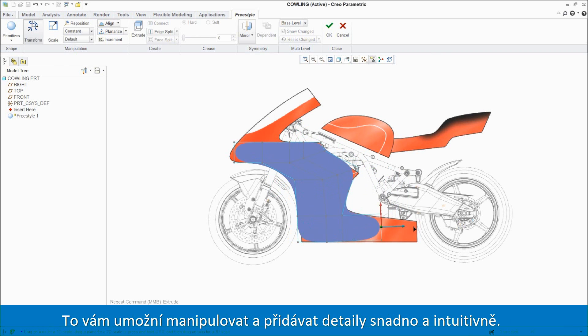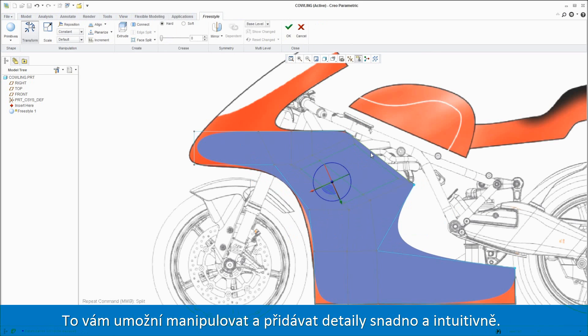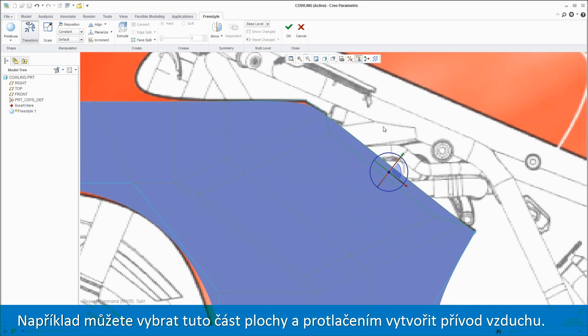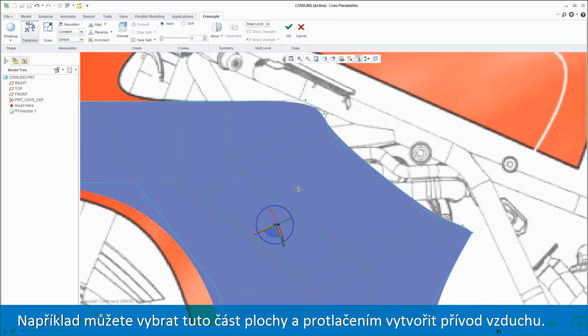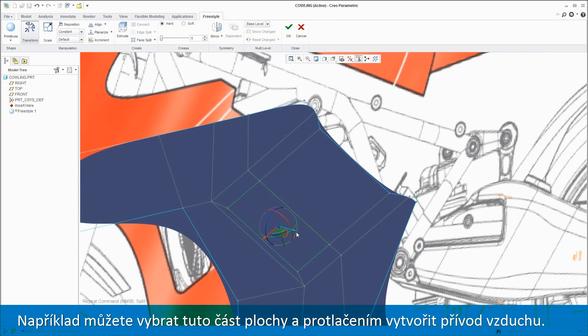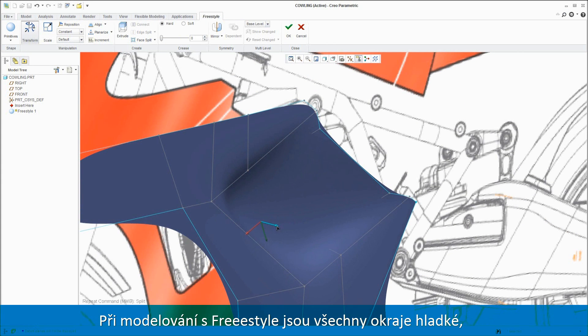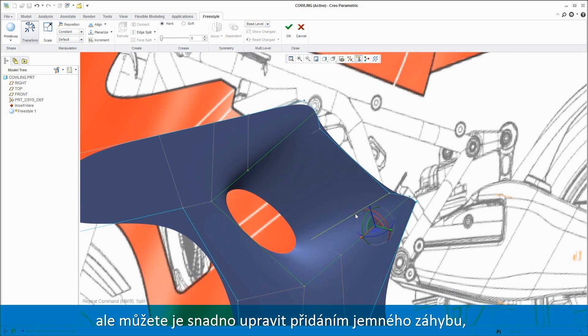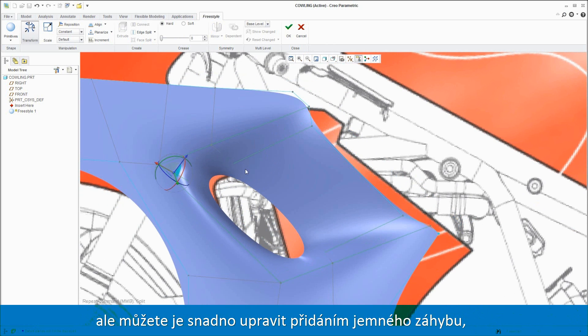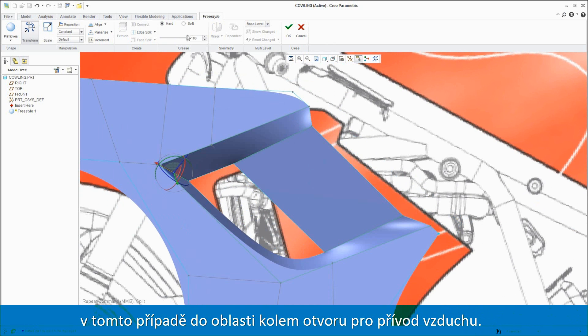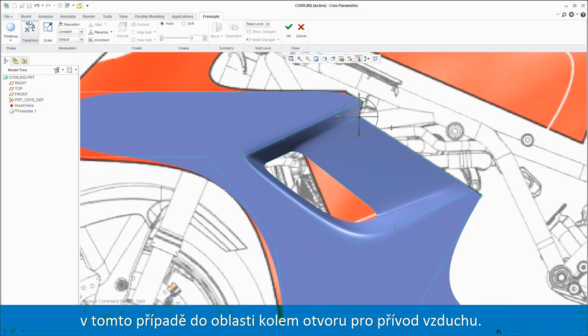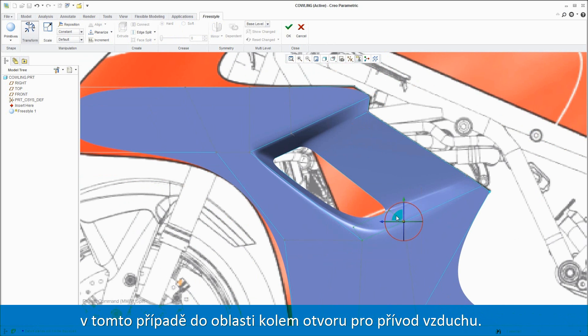This allows you to manipulate and add details easily and intuitively. For example, you can select this face and push it in to create an air intake. As you model with Freestyle, by default the edges are all smooth, but you can easily tighten them up by adding a soft crease, in this case to the area around the opening where the air intake will go.